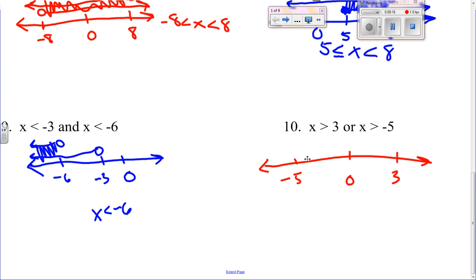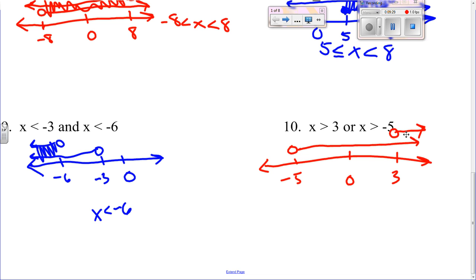Number ten: x is greater than three or x is greater than negative five. Remember, if it was an 'and' it would just be where they intersect, but it's an 'or' which means it comes all the way back and it's all numbers greater than negative five. Okay, it's going to be a little rough in the beginning but you'll get used to it, especially with the 'ands' and the 'ors'.